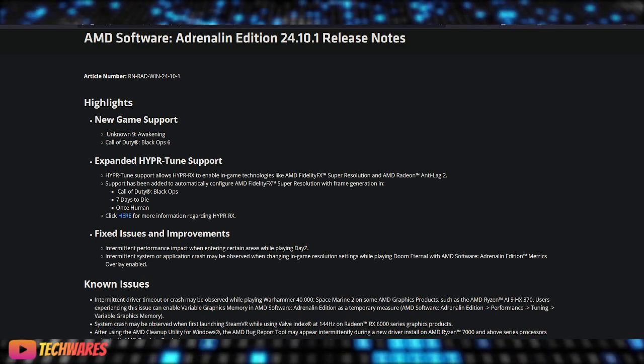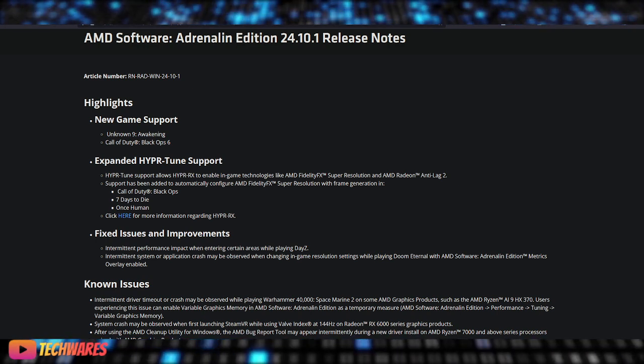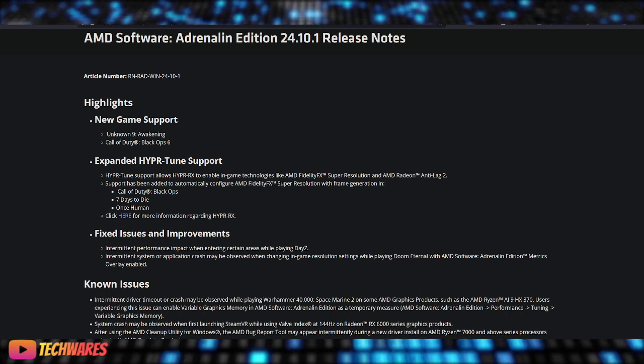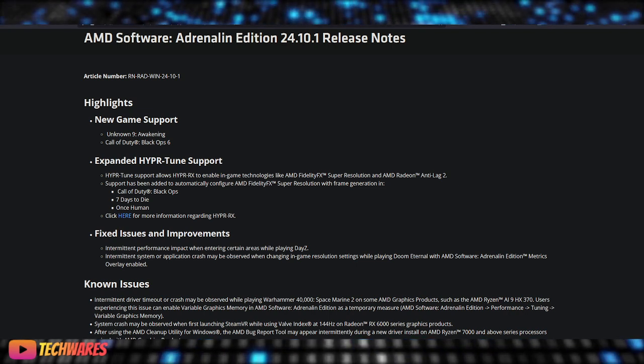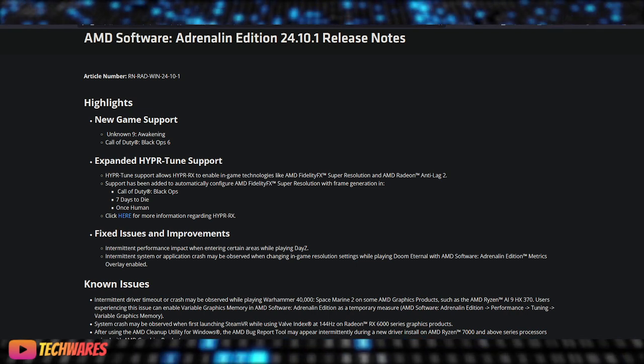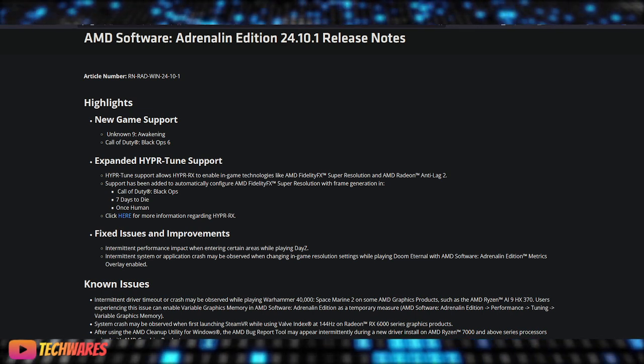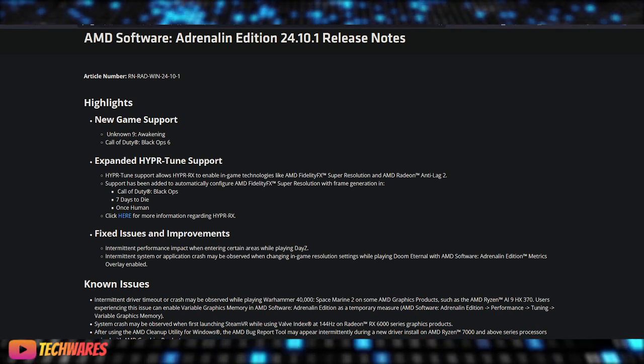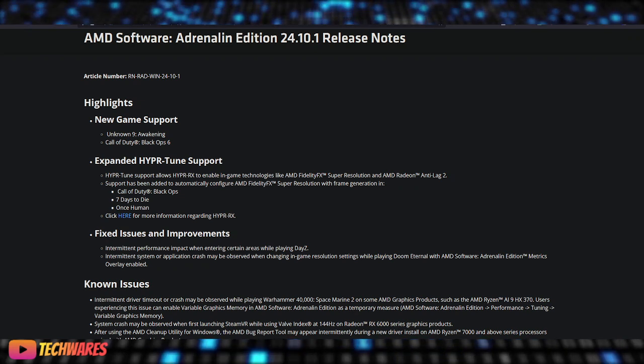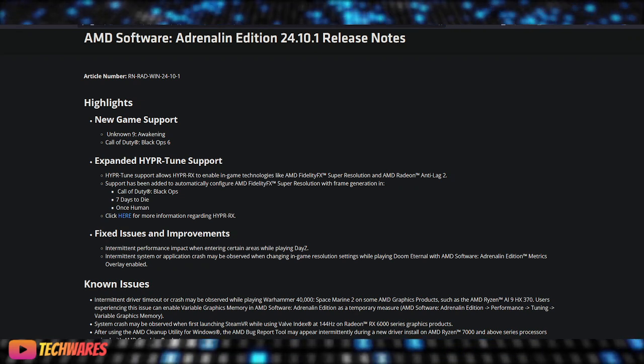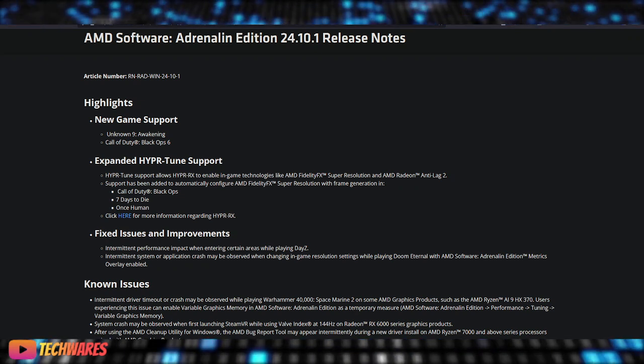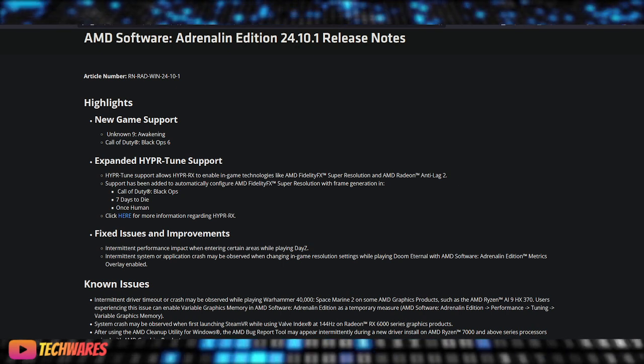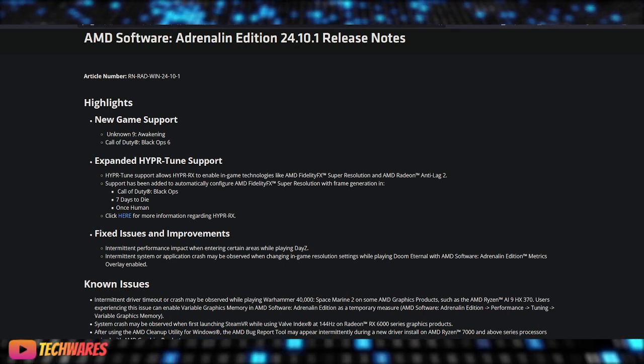With this update, support has been added to automatically configure AMD FSR resolution with frame generation in games like Call of Duty Black Ops 6, Seven Days to Die, and Once Human. This means smoother gameplay and less input lag, which is crucial for competitive gaming.